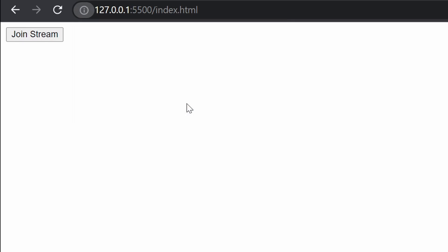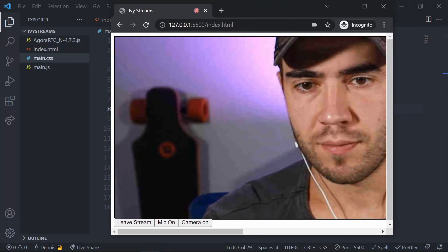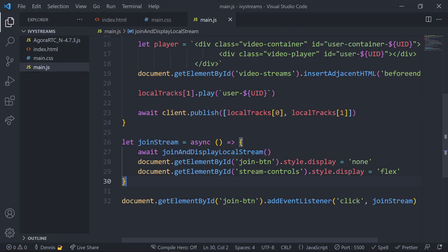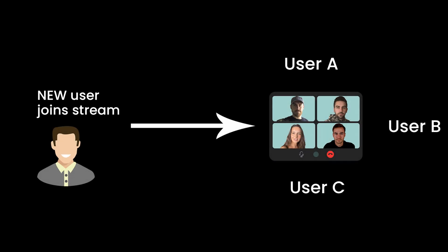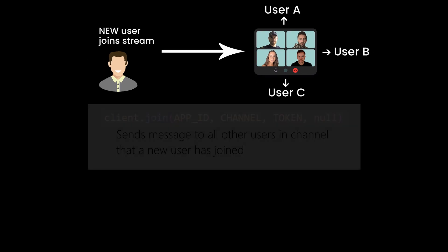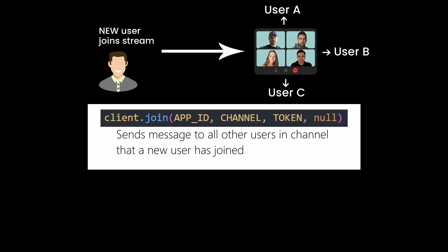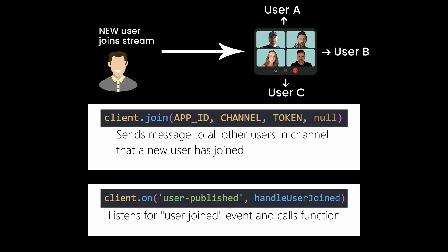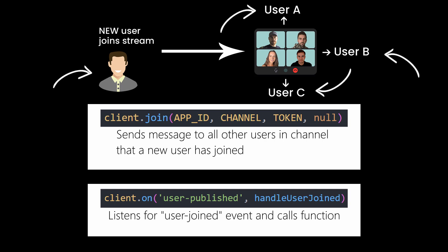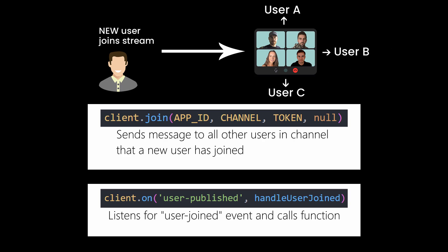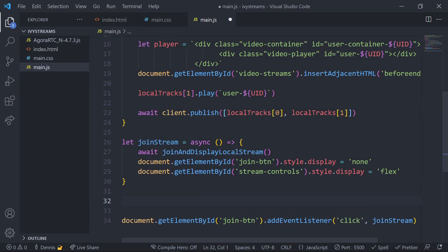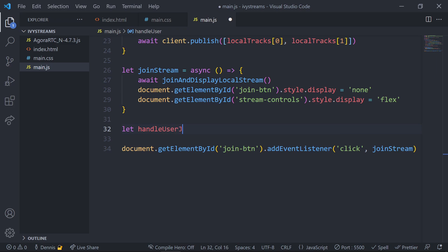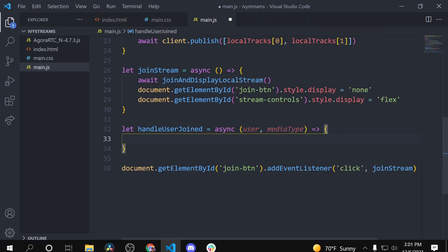We've successfully displayed our stream, but what about when other users join our channel? For this we have events we can listen for and functions we can fire off whenever these events take place. When we call the publish method inside the join and display local stream function, this triggers an event called 'user-published' that other users can listen for. So when any other user calls the publish method, all other users in that same channel can receive this event and publish that new user's video stream inside their local browser.